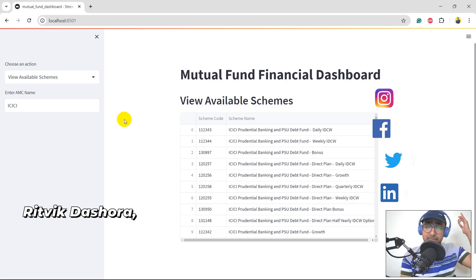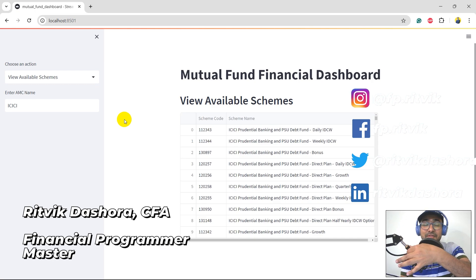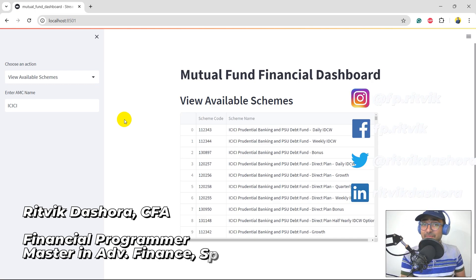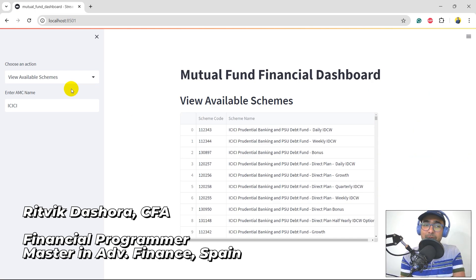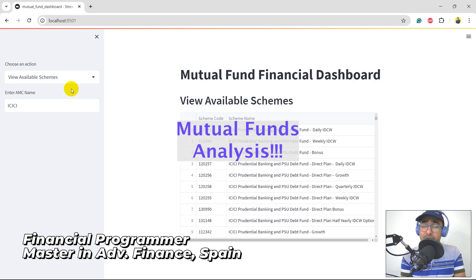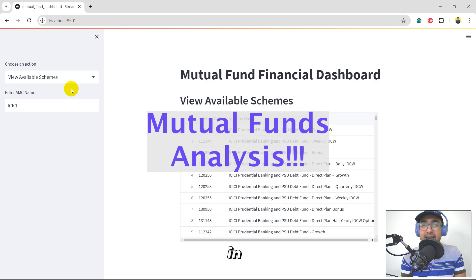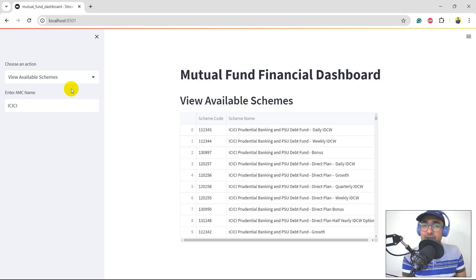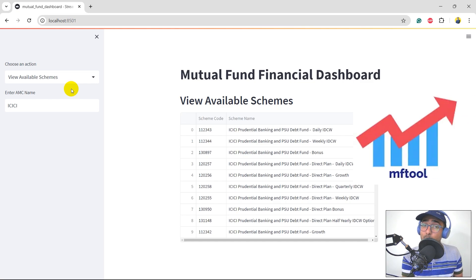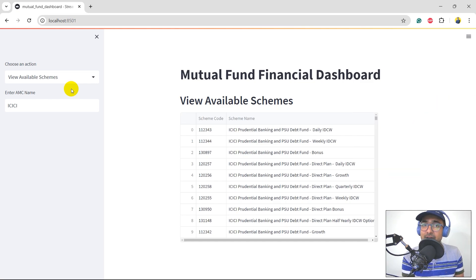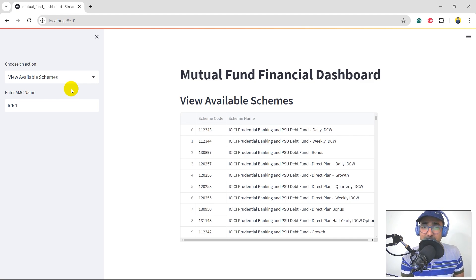Hello, financial programmers. I'm Rathik Dashora and I'm back with a new video on some more learnings. This is the third video of this playlist where we are doing detailed analysis on mutual fund schemes in India. I'm using a tool called MF tool — it's a Python library — to extract all the important information about mutual funds based out of India and do some sort of analysis using it.